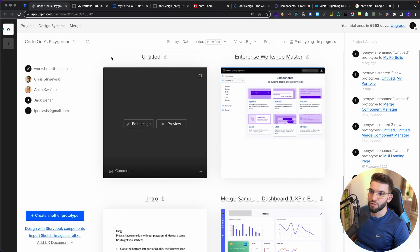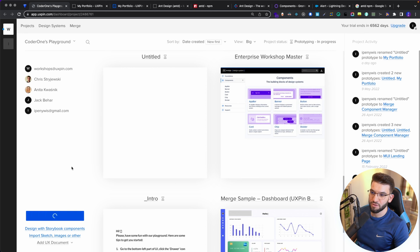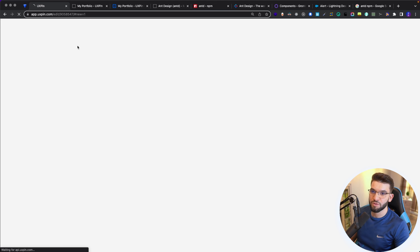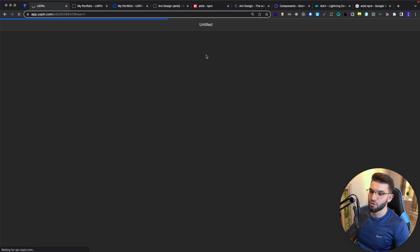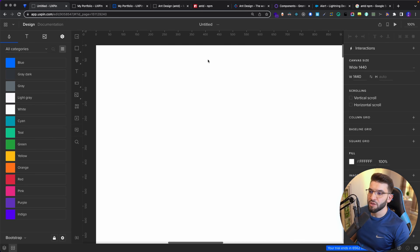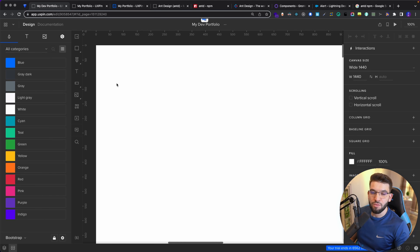Let's go ahead and get started with UXPin. I'm going to start a new design — go to Edit Designer, create a new prototype. Make sure you're logged in and can access UXPin in order to access all the features. I'm going to try to design a portfolio, particularly a developer portfolio, and actually use the Merge to import a component.